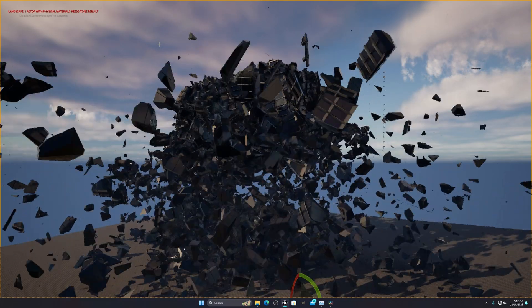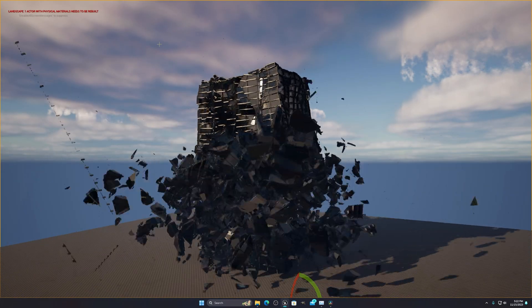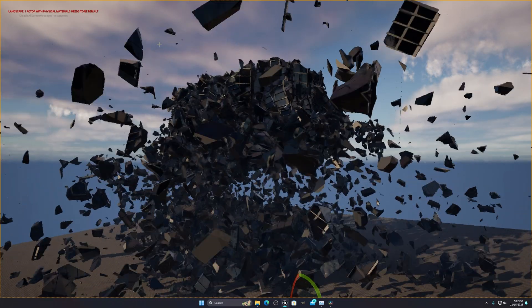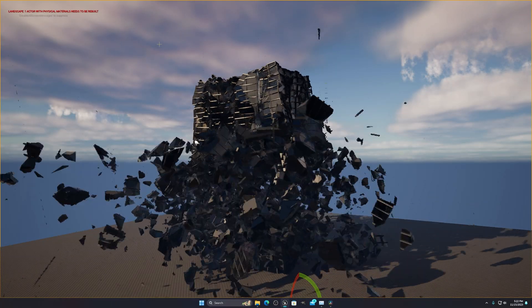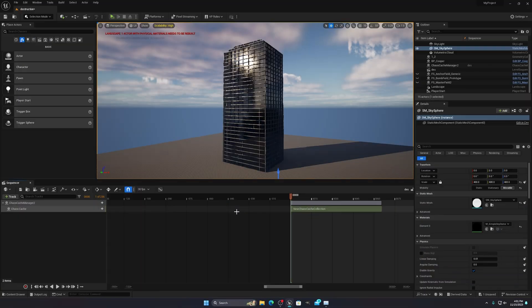Hello everyone, today I'm going to show you how you can create this type of cool looking destruction in Unreal Engine 5.